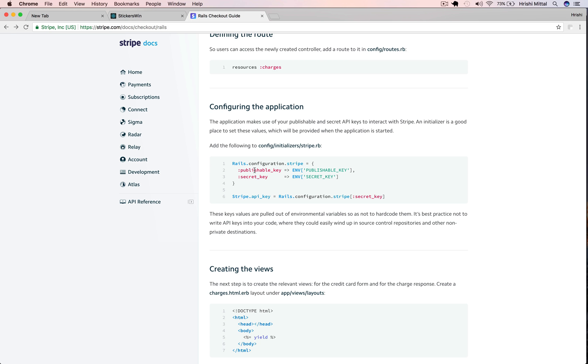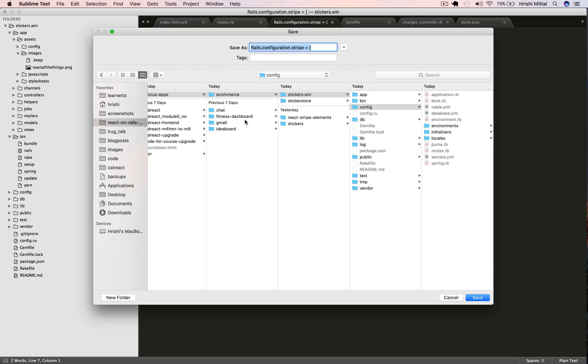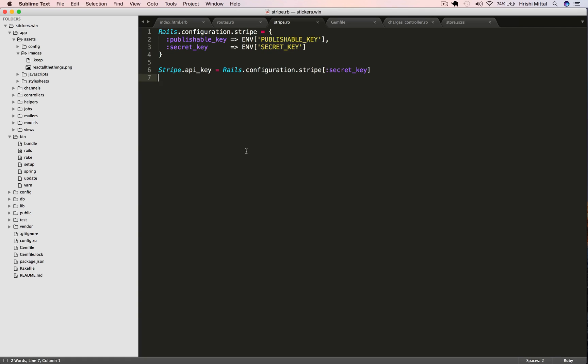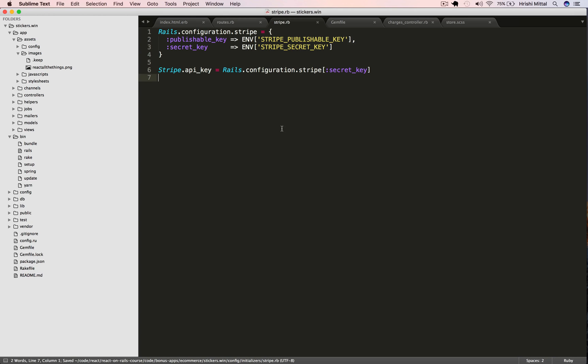Then let's configure the Stripe API keys. There are two keys, the public key and the secret key. We save that in config initializers as Stripe.rb. Let's add a prefix Stripe to these keys so that we can differentiate them from any other keys in our environment.